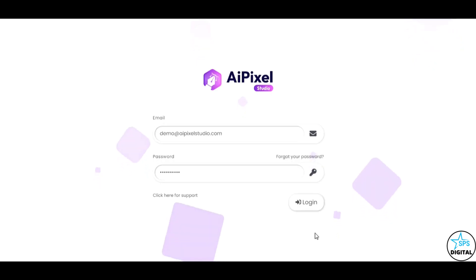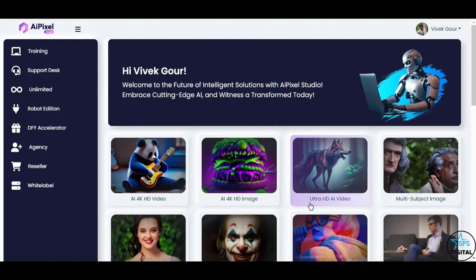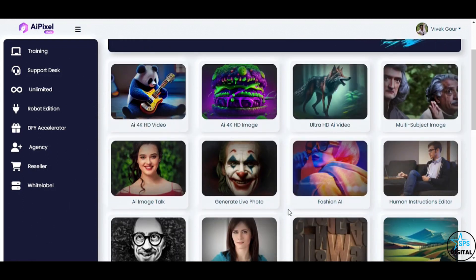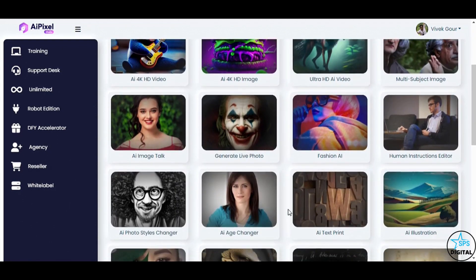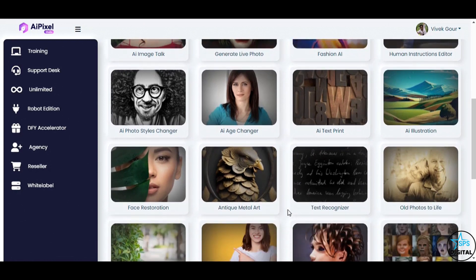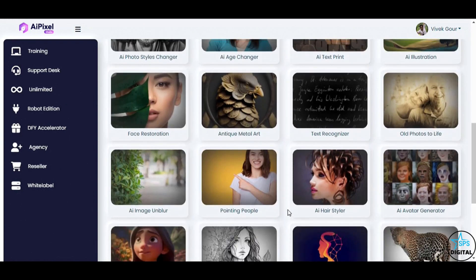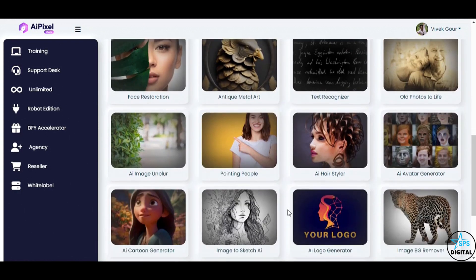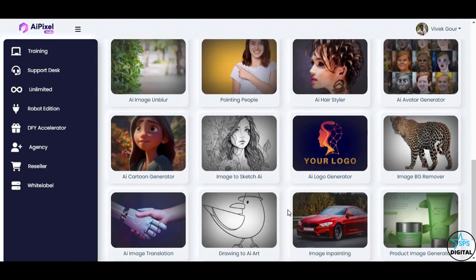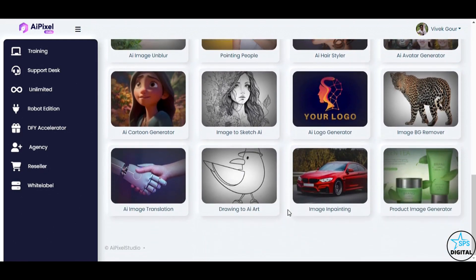Welcome to AI Pixel Studio, the groundbreaking artificial intelligence app that empowers you to create stunning AI 4K HD videos, AI 4K HD images, AI image talk, fashion AI, AI illustrations, AI avatars, images to sketch AI, AI cartoon images, AI logos, drawing to AI art, background removal, and so much more.